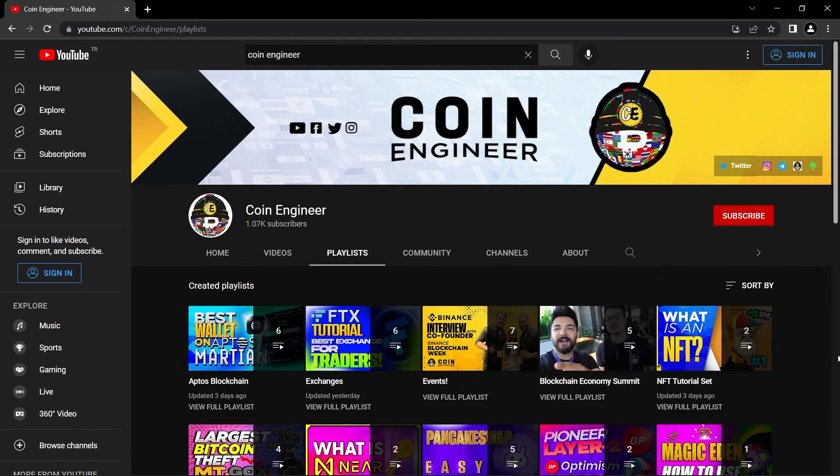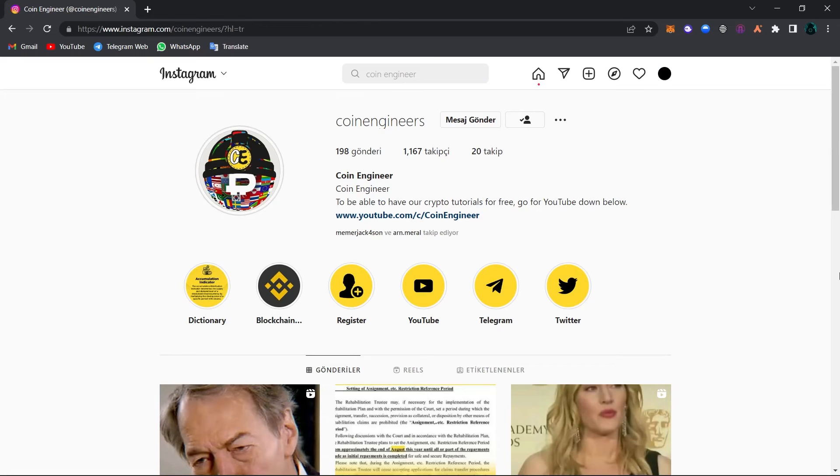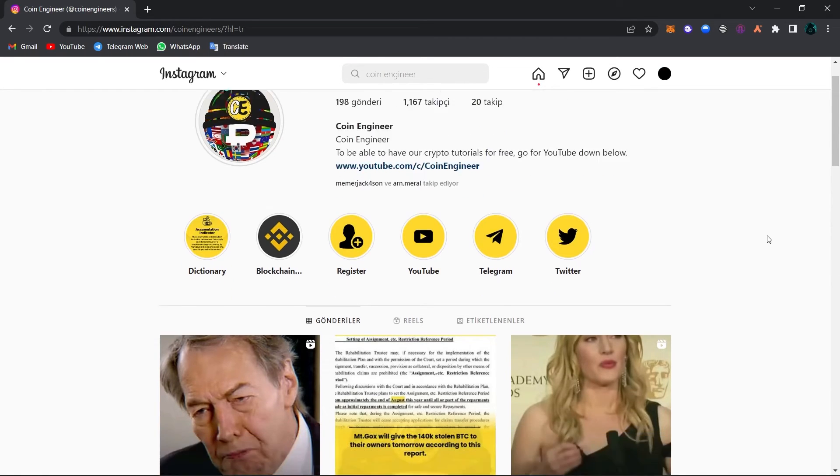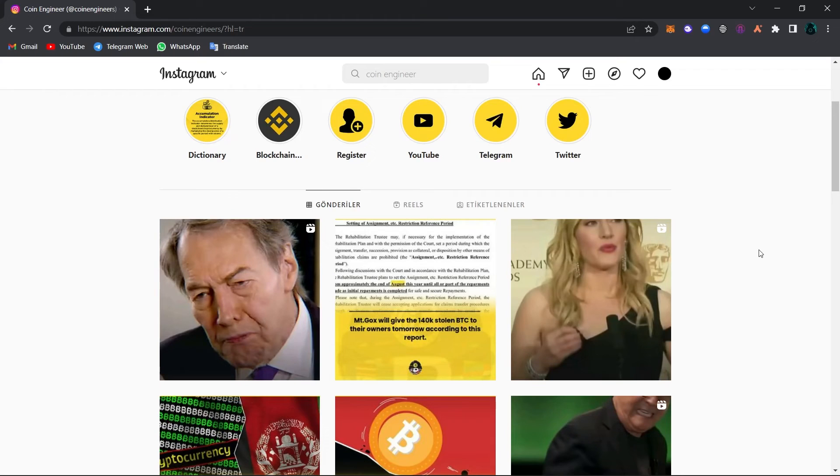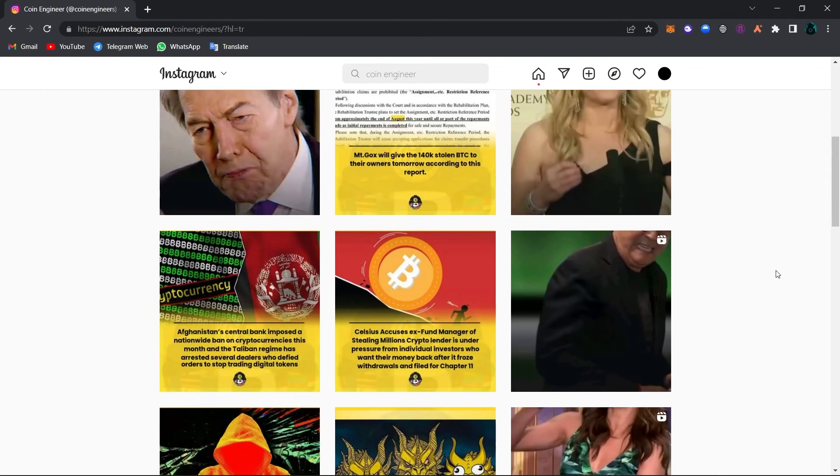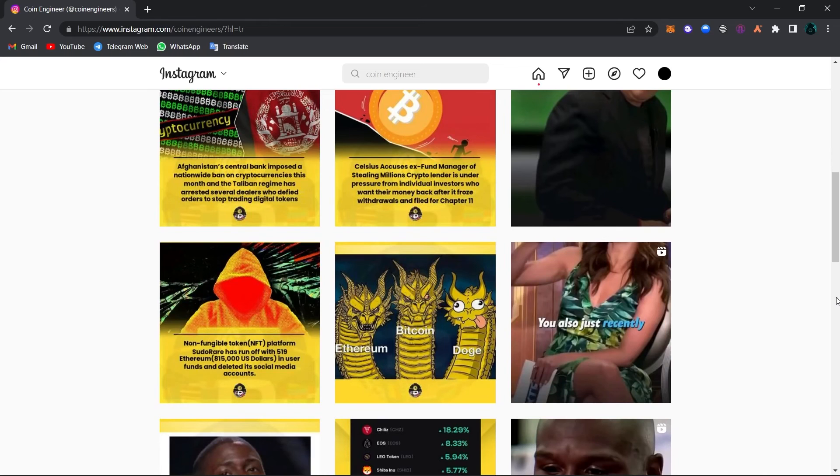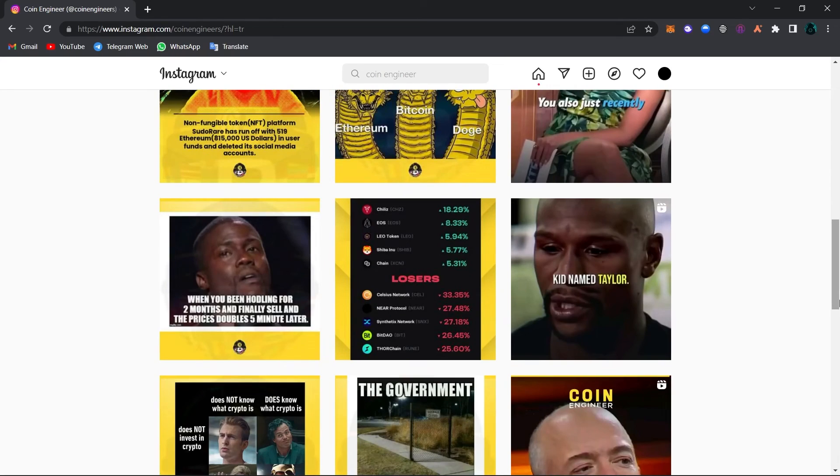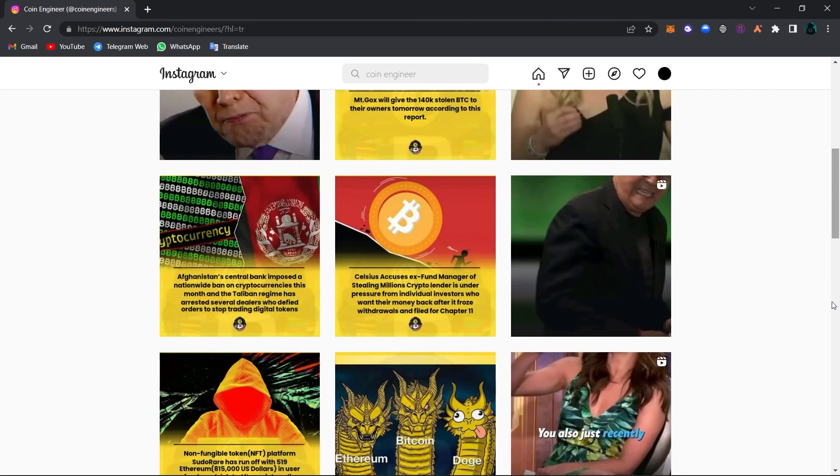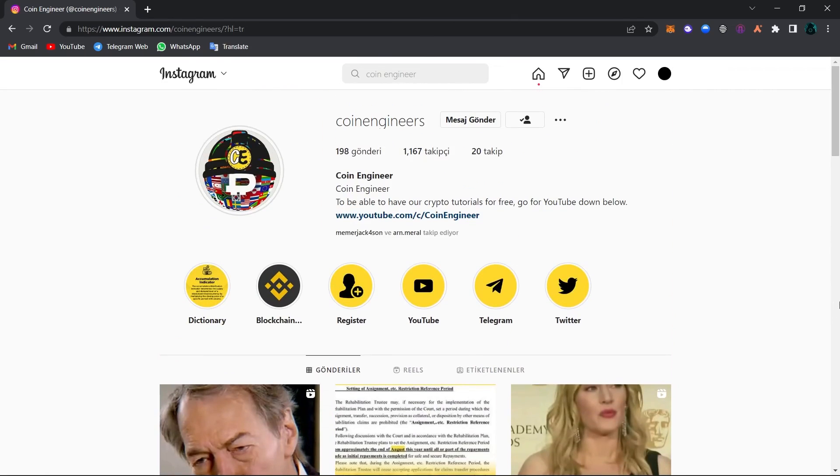Also check out our Instagram page from the links in the description box below. We share very motivational quotes, important information, breaking news, and everything there is to know about crypto world and business world in general. So definitely check out our Instagram page along with our other social media accounts from the links in the description box below.